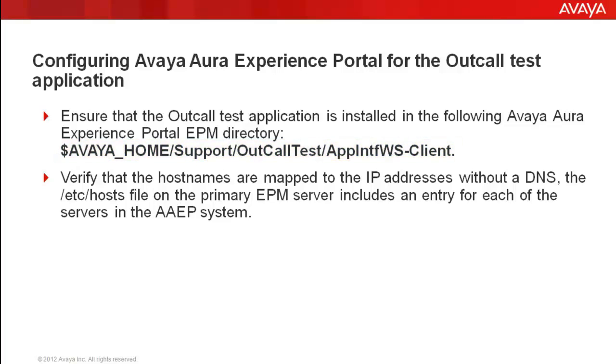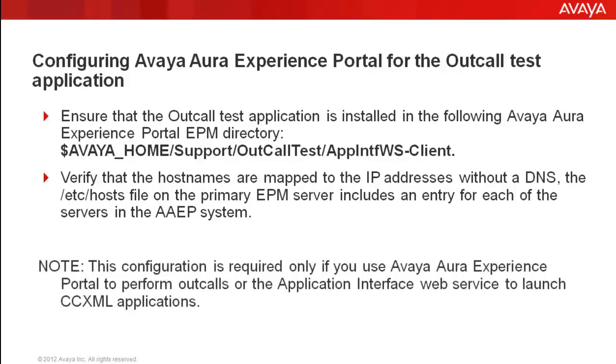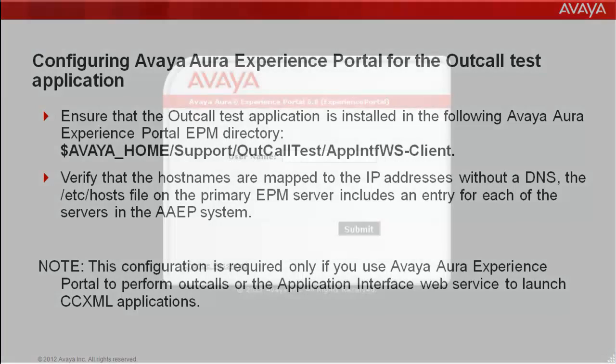Verify that the host names are mapped to the IP addresses without a DNS, which means the etc/hosts file on EPM must include an entry for all the servers configured for AAP system. Please note that this configuration is required only when you want to use Experience Portal to perform outcall or application interface web service to launch a CCXML application.